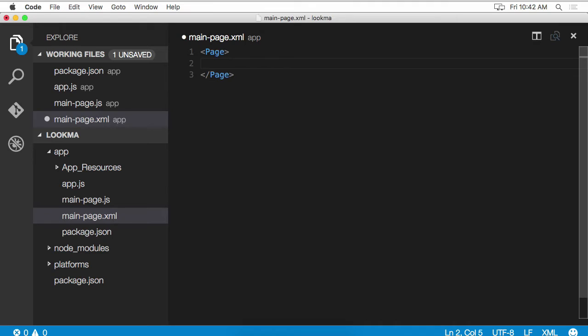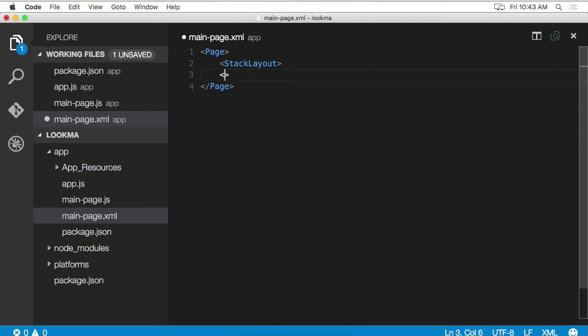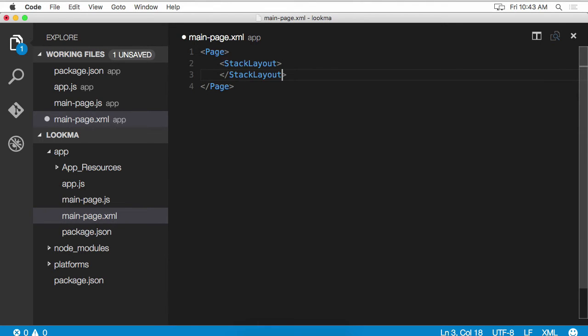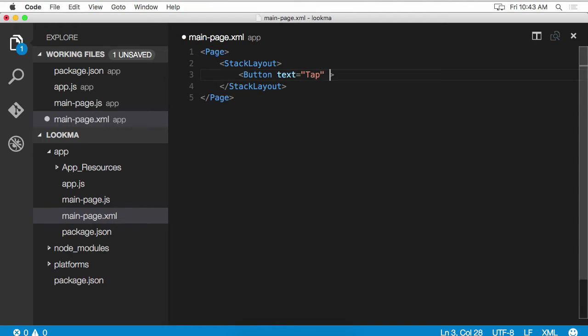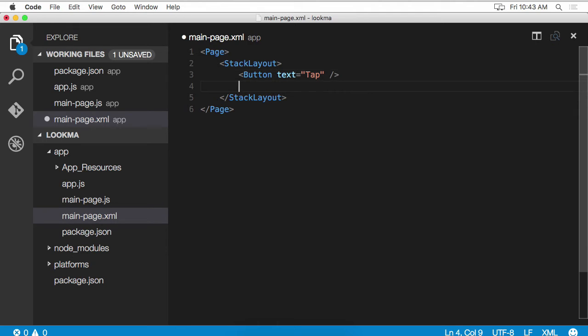We're defining a page. So we need to say page and a closing tag. On the page, we're going to have some kind of layout. I'm going to use a stack layout. There's other options you can pick like absolute layout, or dock layout. But I'm going to use stack layout, which is going to stack all the elements inside of it on top of each other. Inside the stack layout, I want to have a button that we're going to press and the text is going to say tap. Don't forget to close your UI elements out because the application will crash otherwise. Then I'm going to add a label. And that's all my UI will consist of.